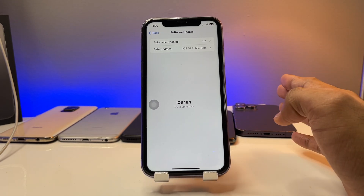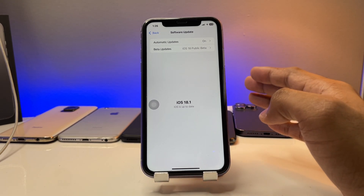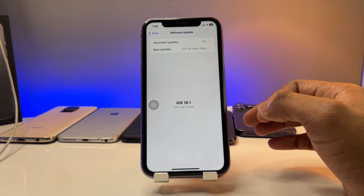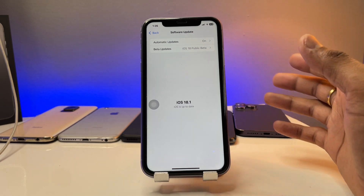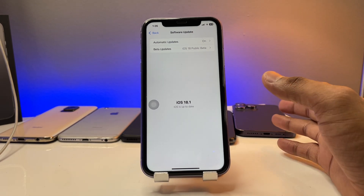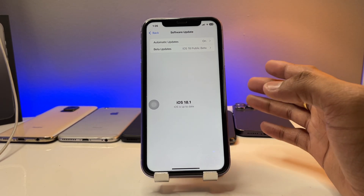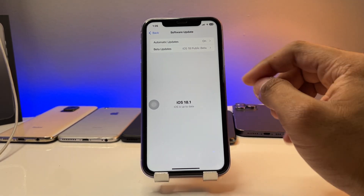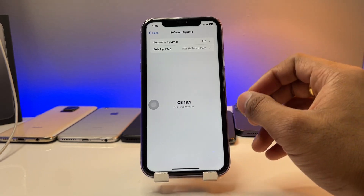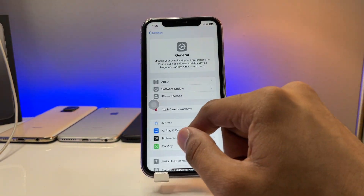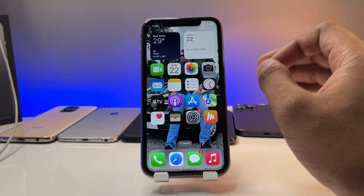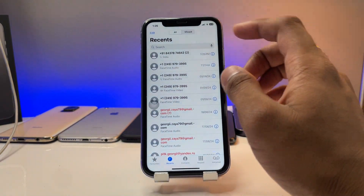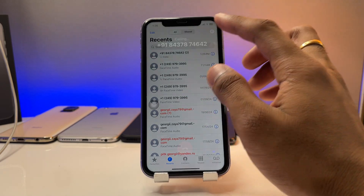If your iPhone is on iOS 18.0, 16, or 17, this will not work — it's not going to work on your iPhone. Make sure your iPhone is updated to 18.1 to get the call recording feature.